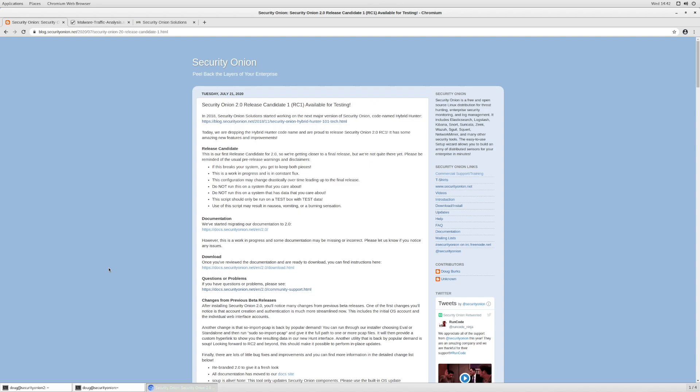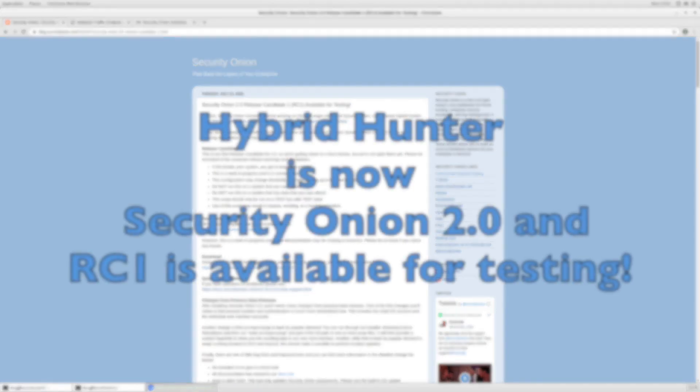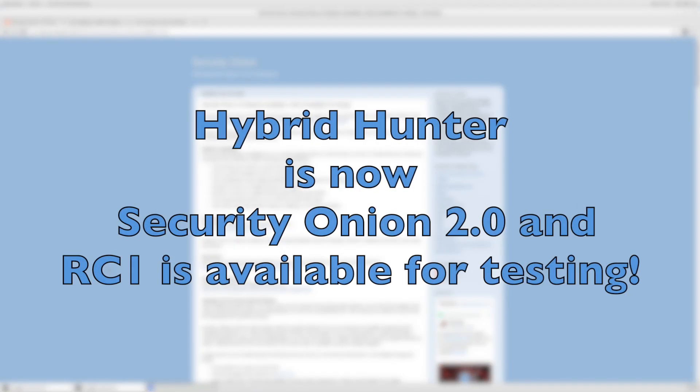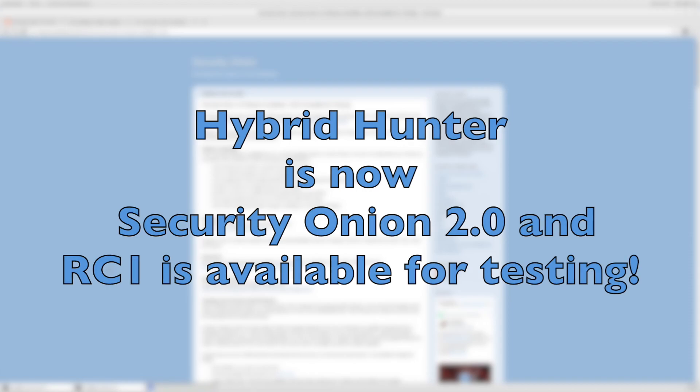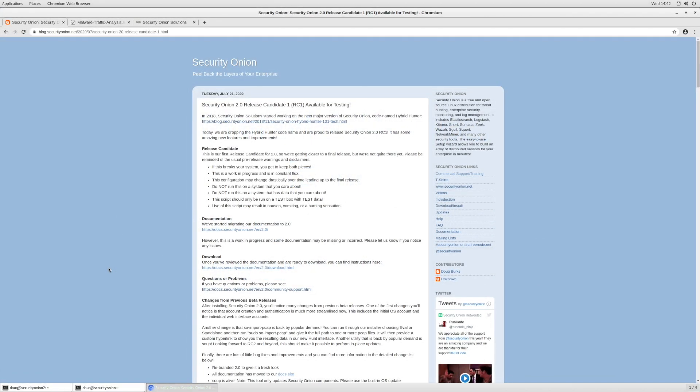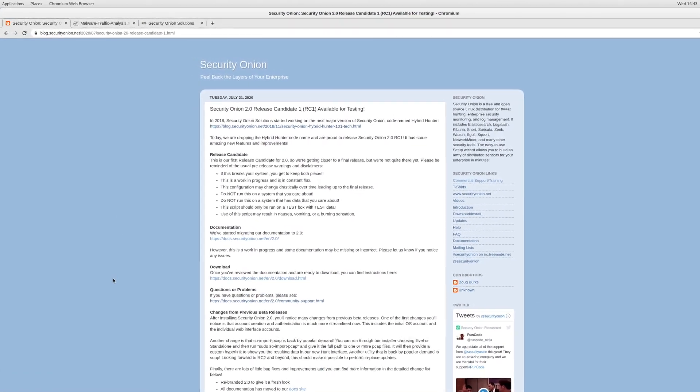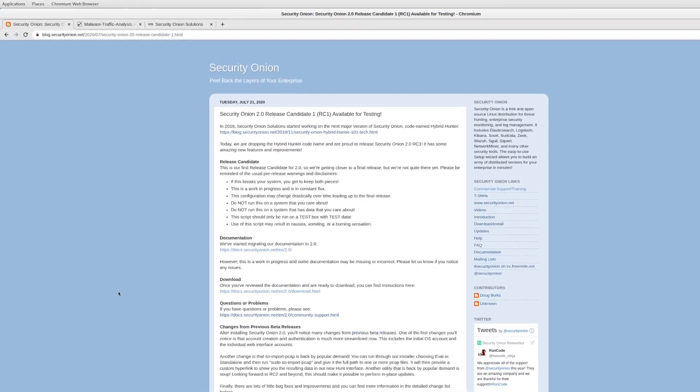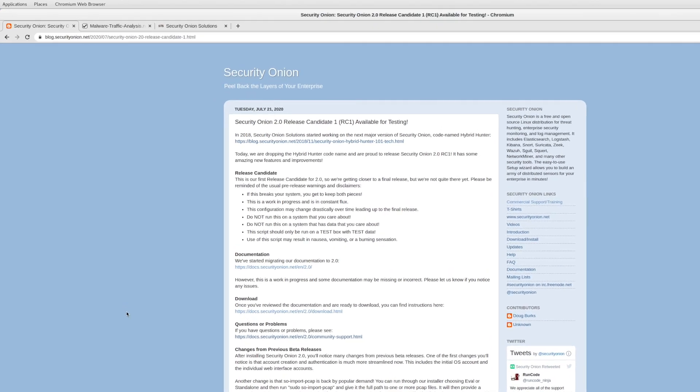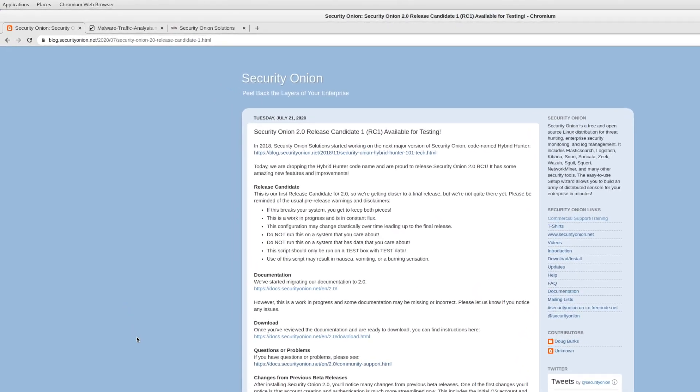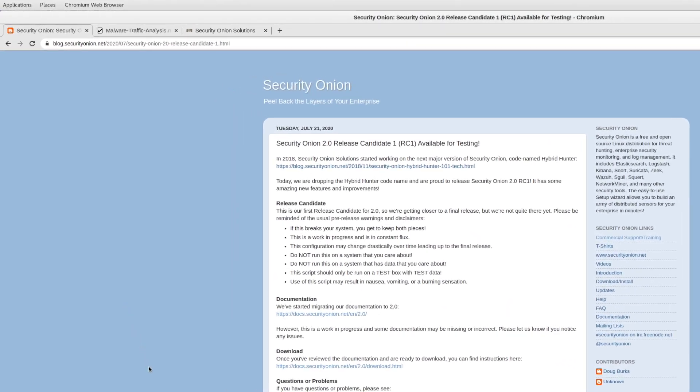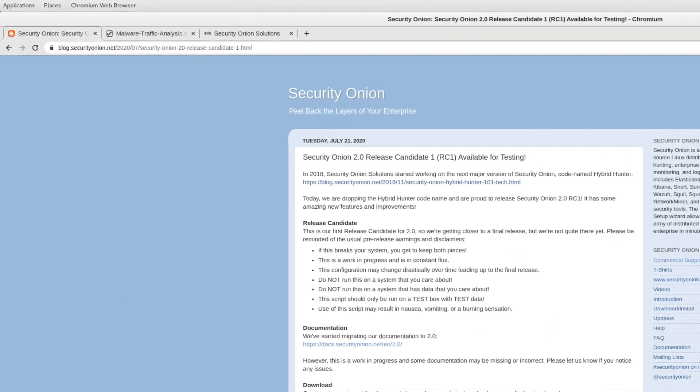As you may know, we've been working on the next generation version of Security Onion for the last few years. We had codenamed it Hybrid Hunter, but recently we dropped the codename and we released Security Onion 2.0 Release Candidate 1. You can see that blog post here, and you can read through that blog post for lots more information about this release.